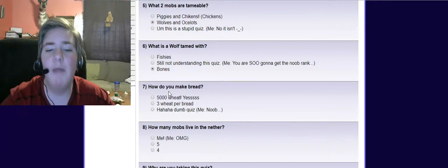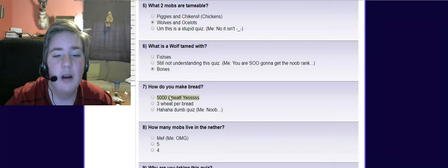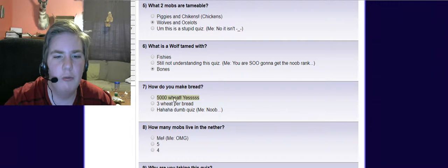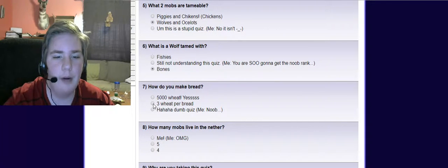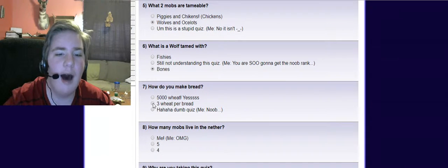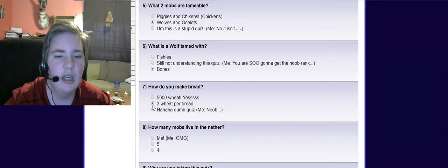How do you make bread? 500 wheat? Three wheat per bread. Obviously.